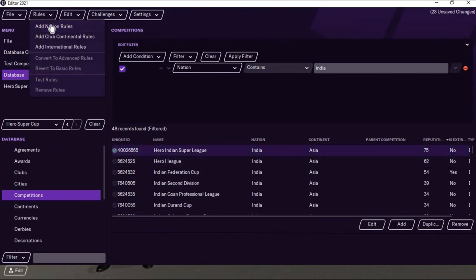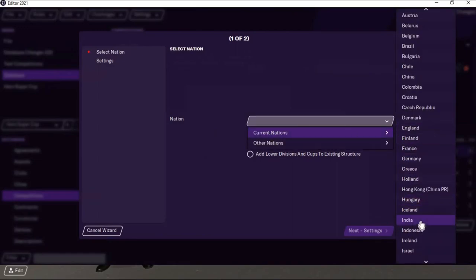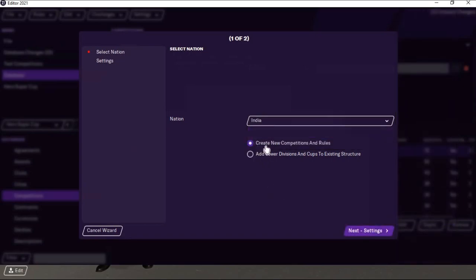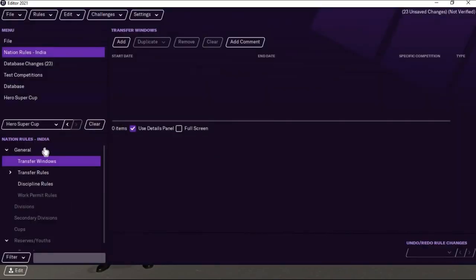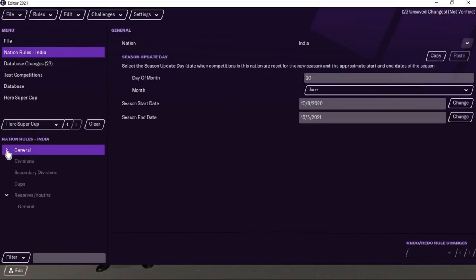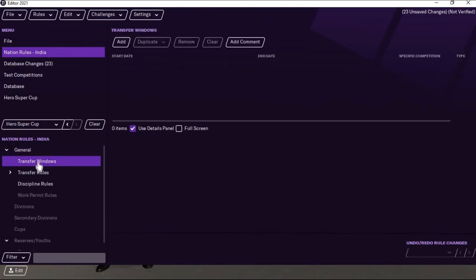Now what you have to do is go to Rules, then Add Nation Rules. Select the current nation and you will find India. Select the first option — Create New Competition and Rules. Don't go for the second one as that won't help in creating a new league. Select Next, don't change anything here, let it start as it is, click Finish. You will be auto-generated with the dialog boxes.